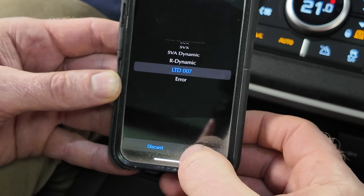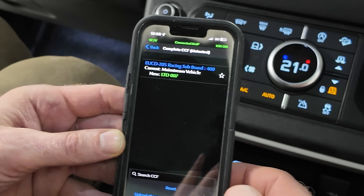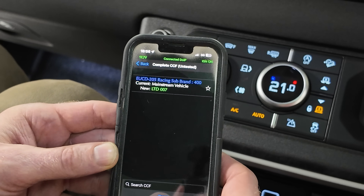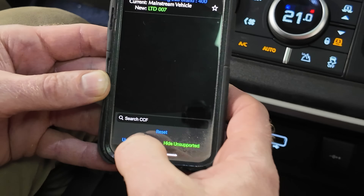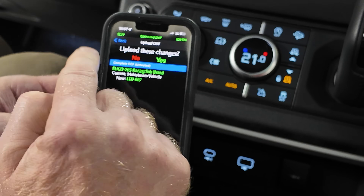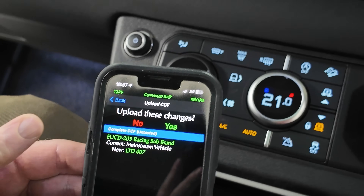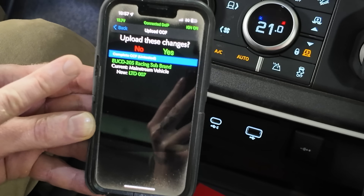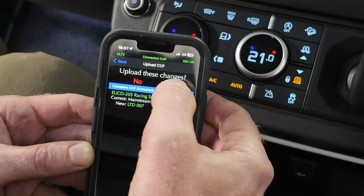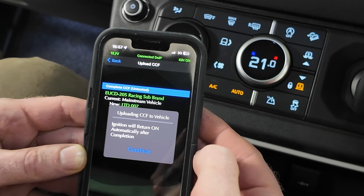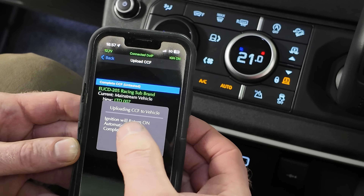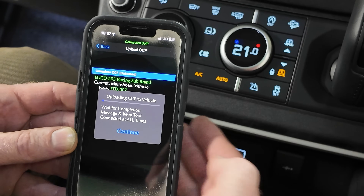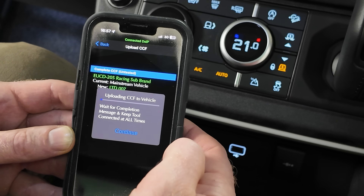We are going to press Apply. That is done. Now we are going to hit 'Upload Changes' — this is where we could mess up our vehicle. It says: are you sure you want to upload these changes, going from mainstream vehicle to the new setting of LTD 007? We are going to go Yes. It says ignition will return on automatically after completion.